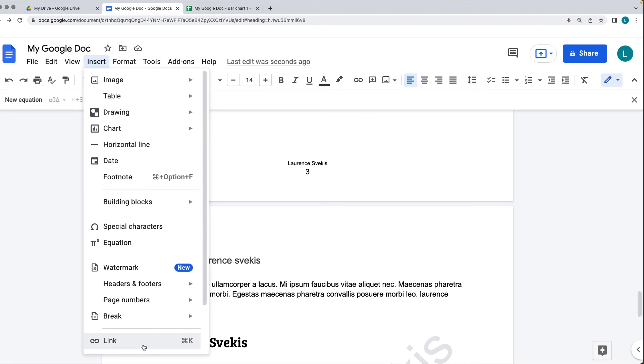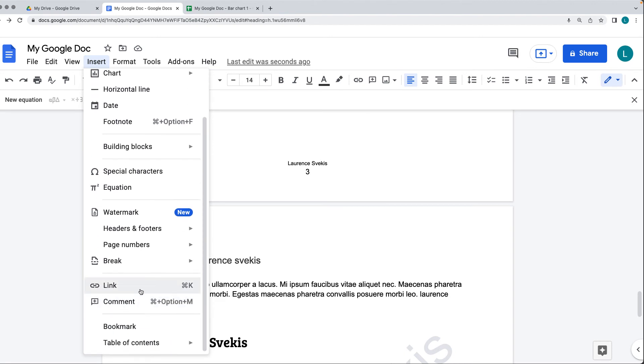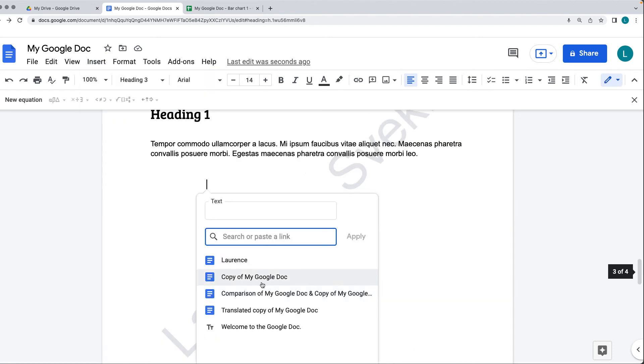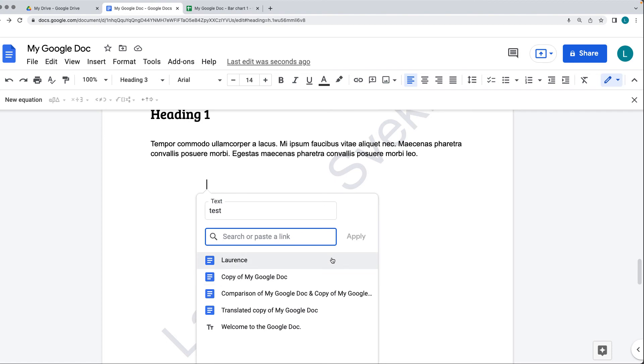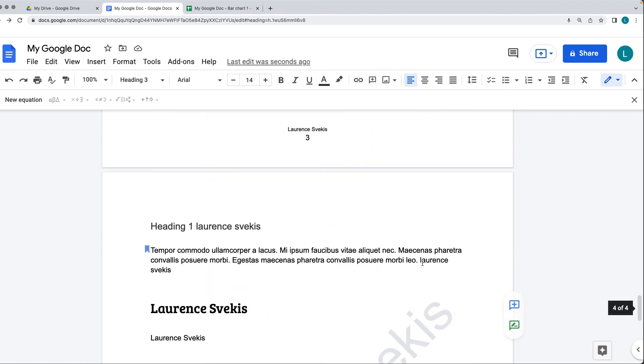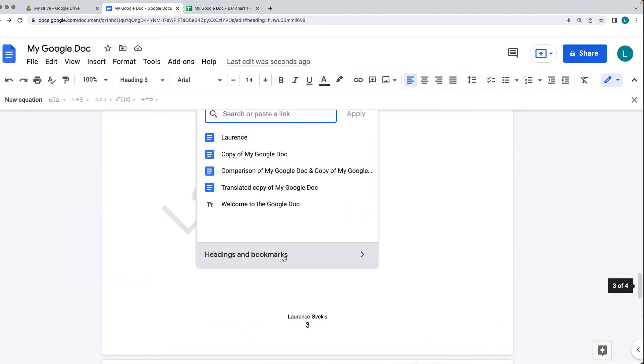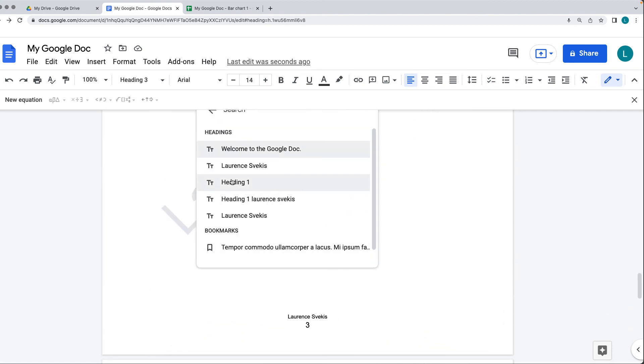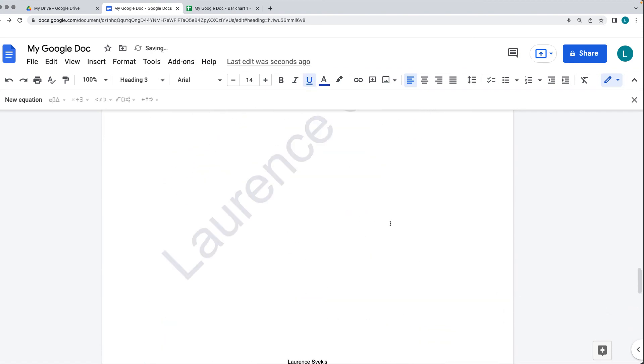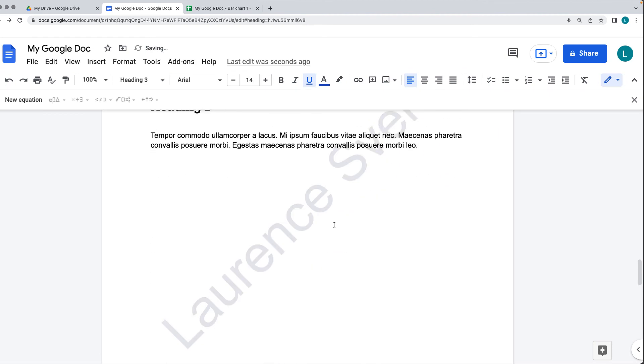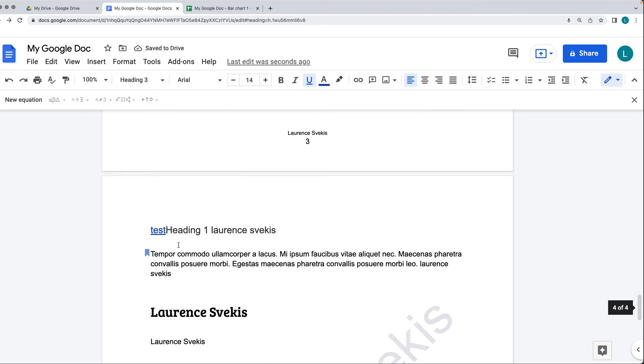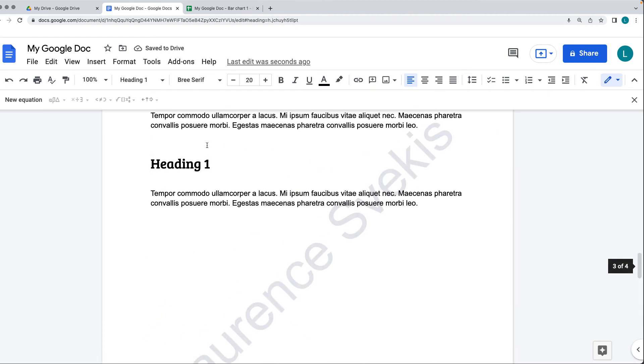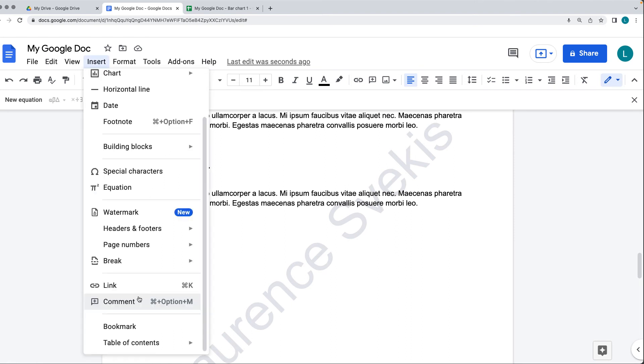There's also an option for linking, and linking once again allows us to link content. We can create a text link, and then that can link it to a document. If we go down to the bottom, there's the different headings. Linking that to a heading, if we click it, it's going to bring us up to the heading itself. You can also insert different comments, a bookmark which we've already looked at, and then the table of contents as well.